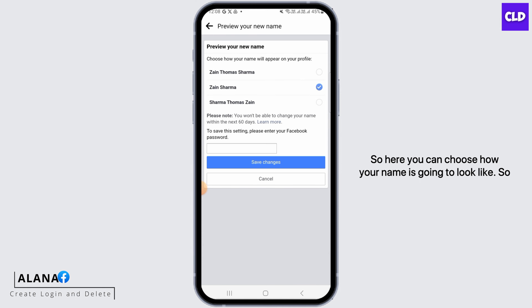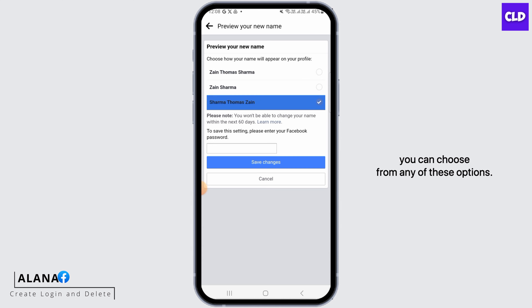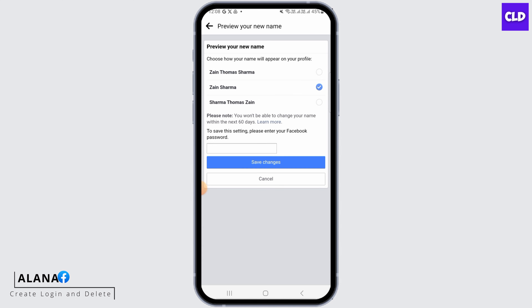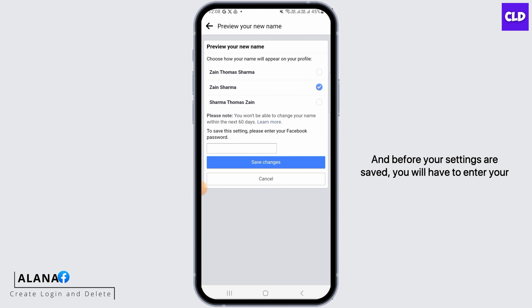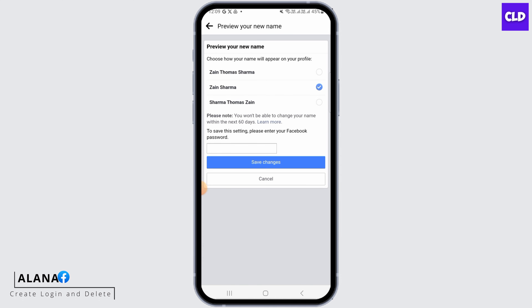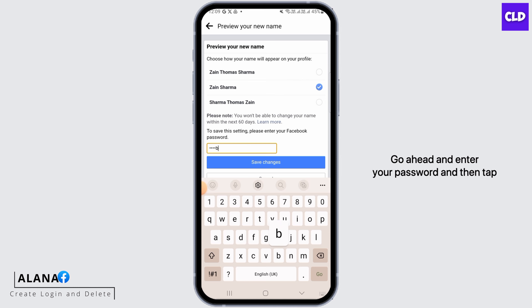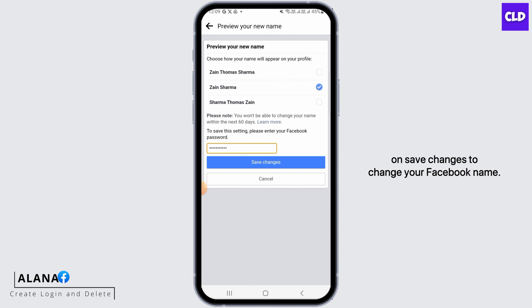Here you can choose how your name is going to look. So you can choose from any of these options. And before your settings are saved, you will have to enter your Facebook password for security reasons. Go ahead and enter your password and then tap on Save Changes to change your Facebook name.